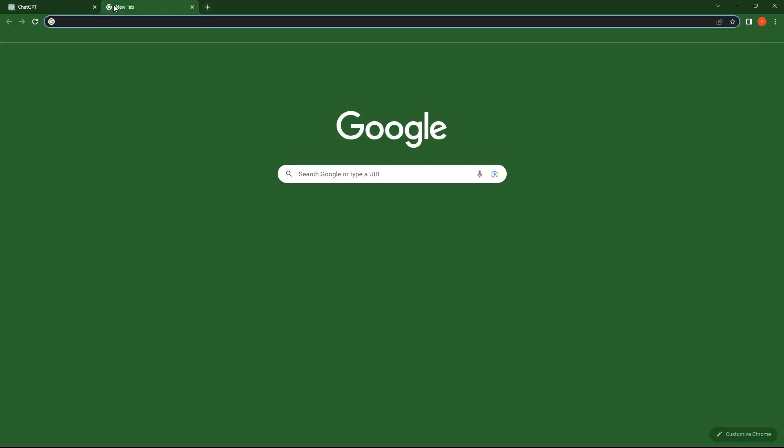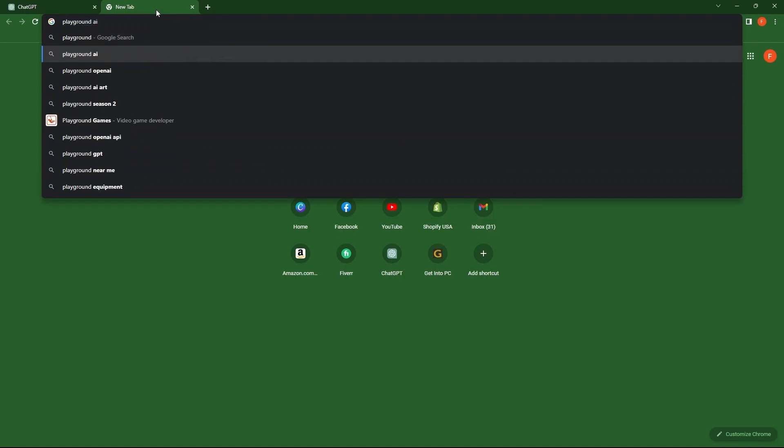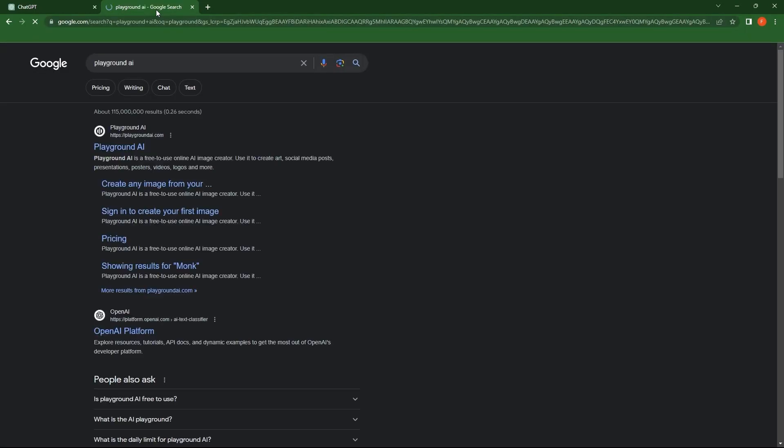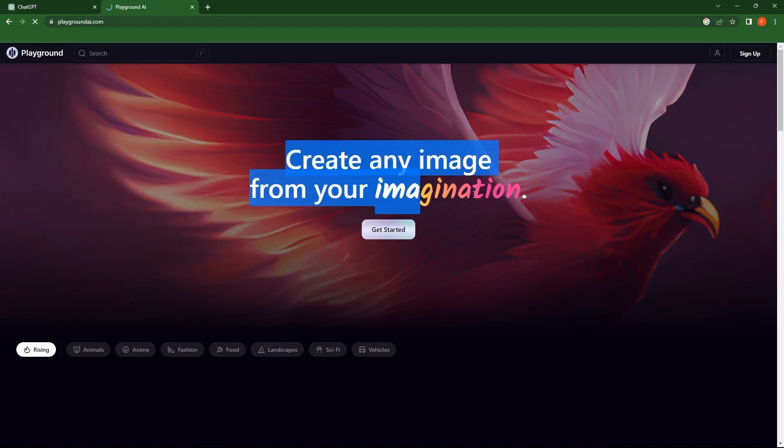Moving on to the first alternative to ChatGPT. Open a new tab. Make a search for Playground AI. First, go to the link playgroundai.com. As you see, you can create any image from your imagination here.